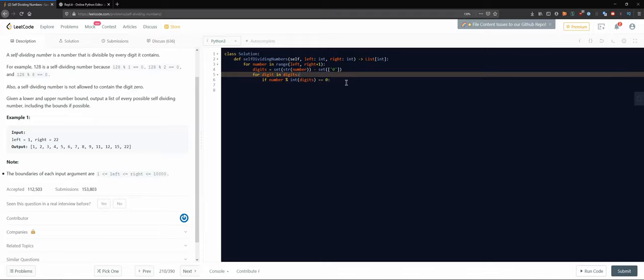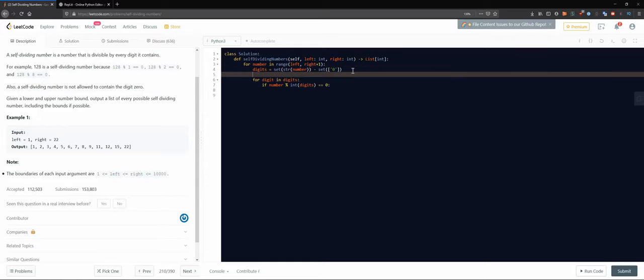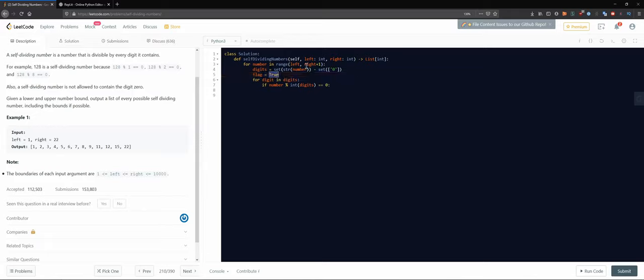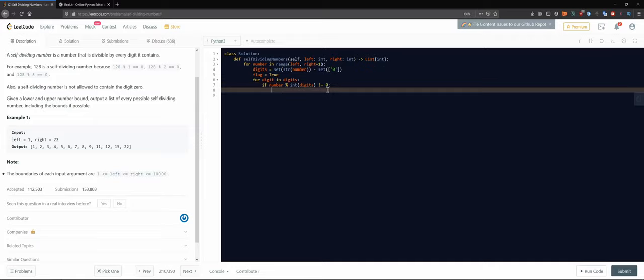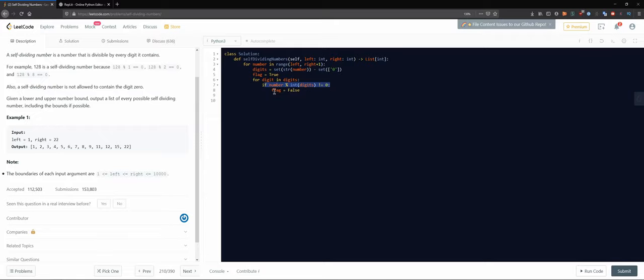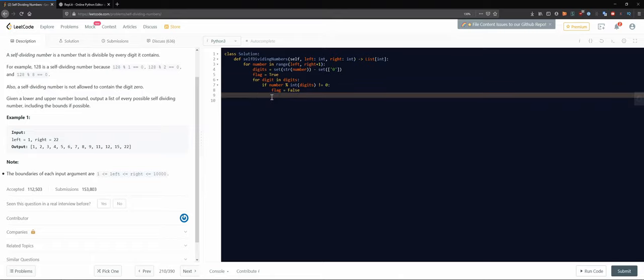And we also want to have something like, let's have a flag, it would be true. And only if we get something that is not according to our criteria we would have the flag close. So at the end we actually know that for each digit we checked the rest division and if we didn't ever get a flag false, we would still have our flag true, right?